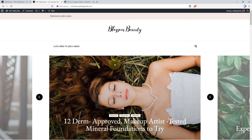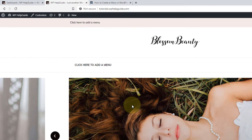WordPress comes with a navigation menu system that makes it easier to create and manage menus. Depending on the theme you are using, the location of the menu may vary. In this tutorial, I am using the Blossom Beauty free WordPress theme, but the process to create the menu is the same in all themes. Now let's head over to the dashboard and start creating the menu.